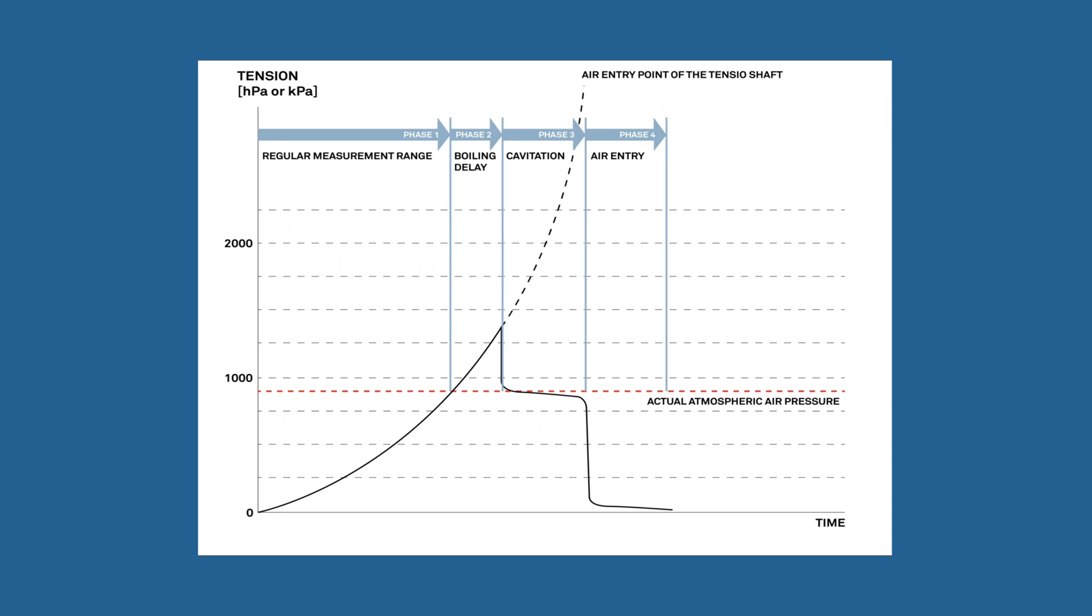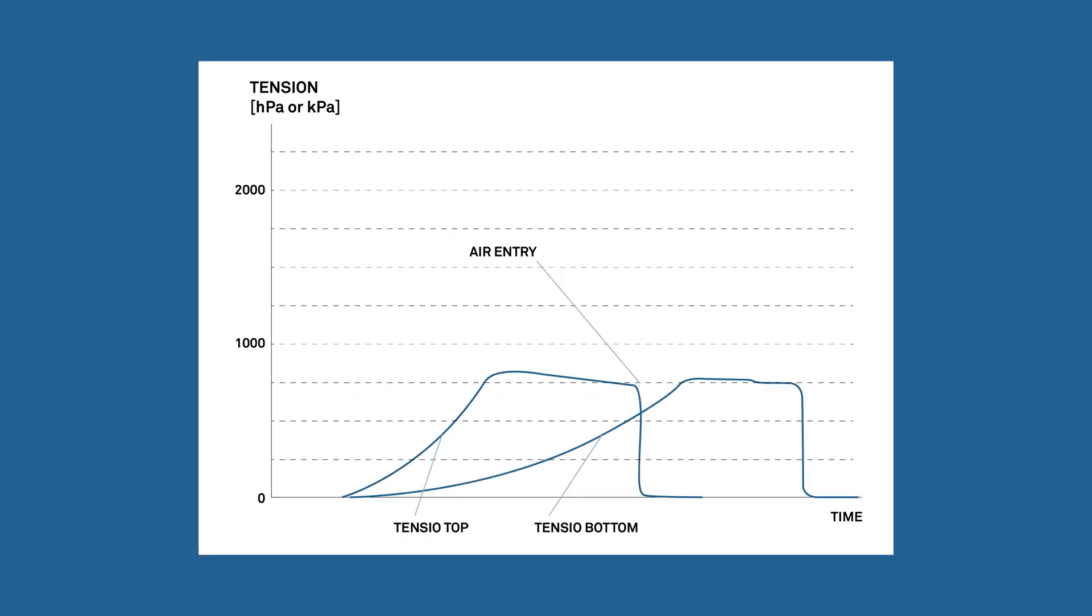Note that often the optimal measuring curve up to the boiling delay cannot be achieved. If this happens, the curves then look similar to this example. But even these curves can be used for evaluation. Refer to the manual for exemplary measuring curves of various soils.